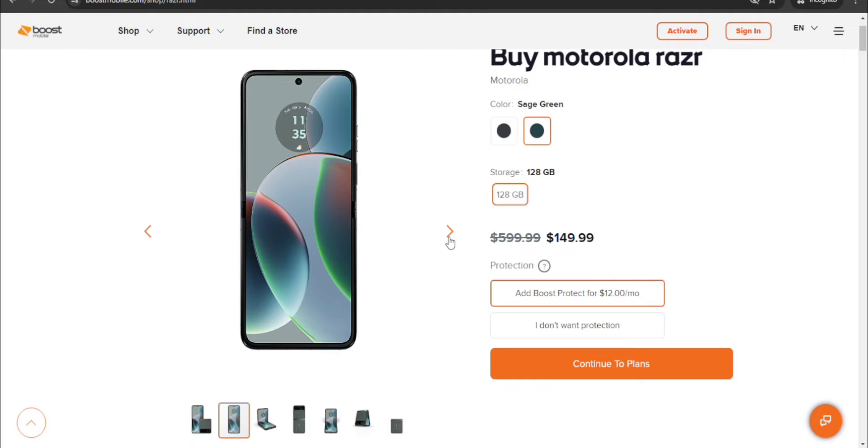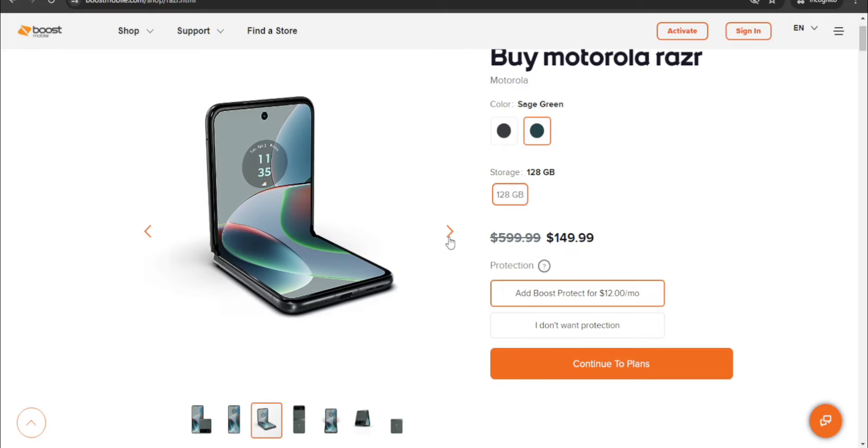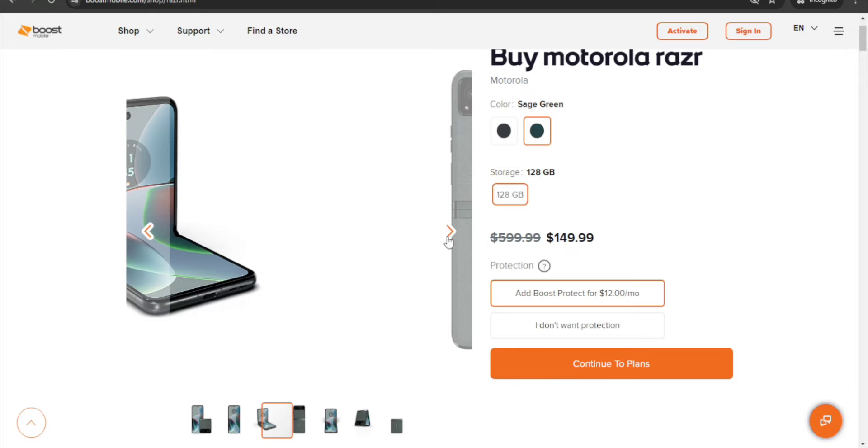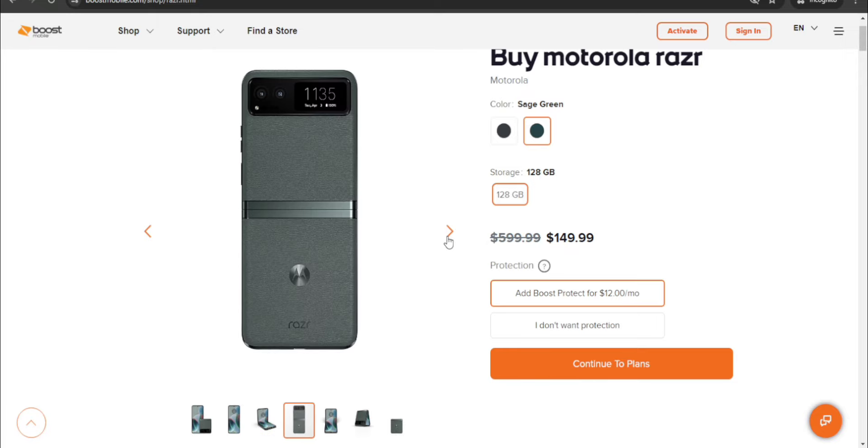There it is with it completely opened, hole punch selfie facing camera, earpiece above that. Power and volume keys on the right side of the phone. I do like the clock there. There it is in the Flex View mode or whatever they call it. There it is completely opened from the back side. The Motorola logo and your Razr logo down back.